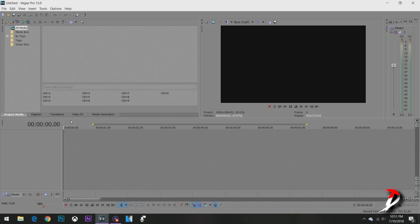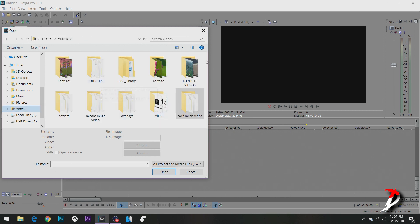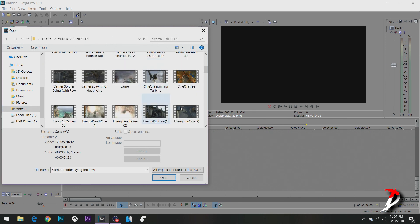What's going on guys, Dilly here bringing you guys a brand new video. Today I'm going to be doing an editing tutorial on some basic effects that you guys can all use. The first thing you're going to want to do is go and find a clip to edit.